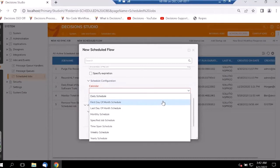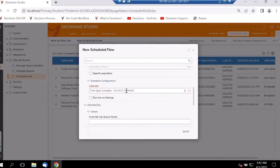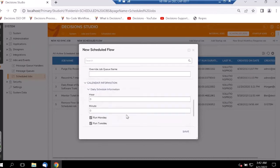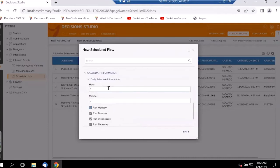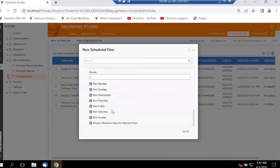Under Schedule Configuration, we have the ability to select how frequently the scheduled job should run — daily, weekly, monthly, or between a time span. We can select a time span schedule or set it as daily. We also have the ability to select the specific days on which it should run; using the calendar we can select or unselect days we don't want the job to run.